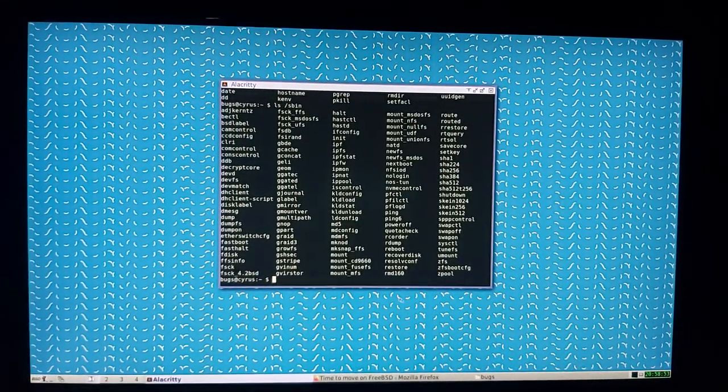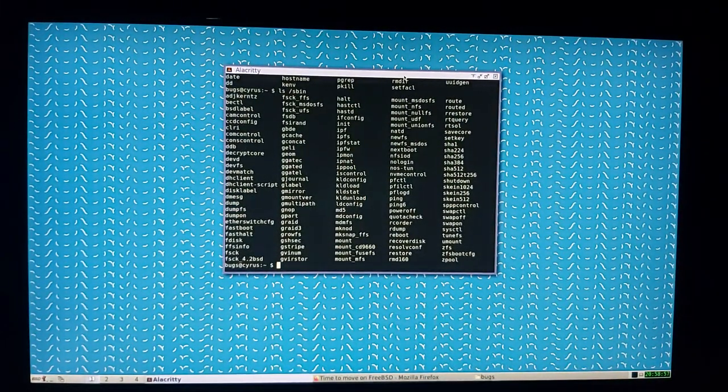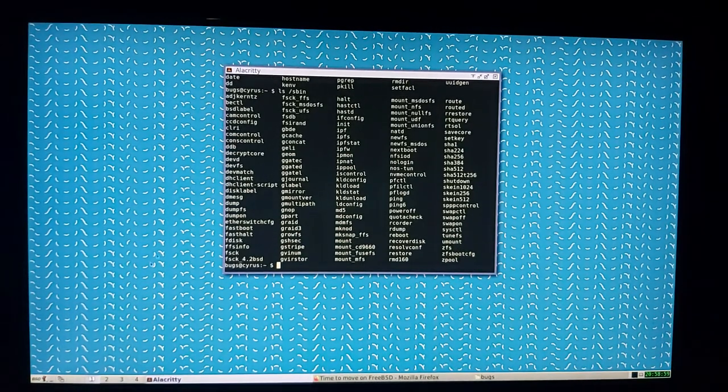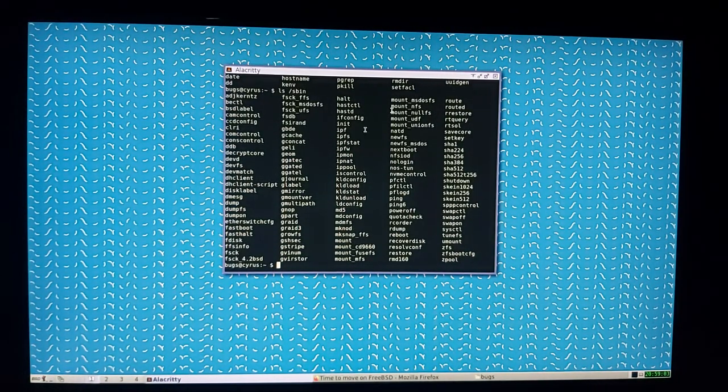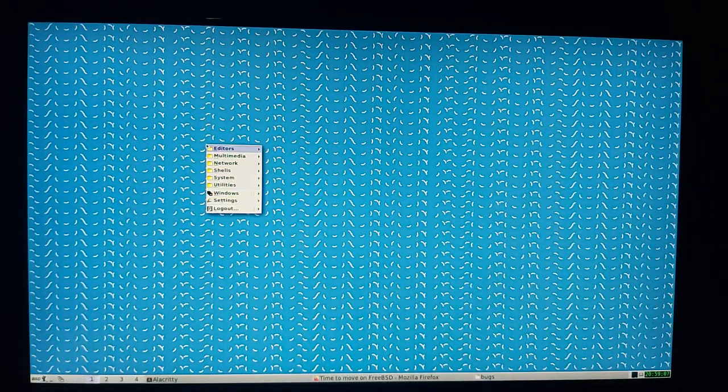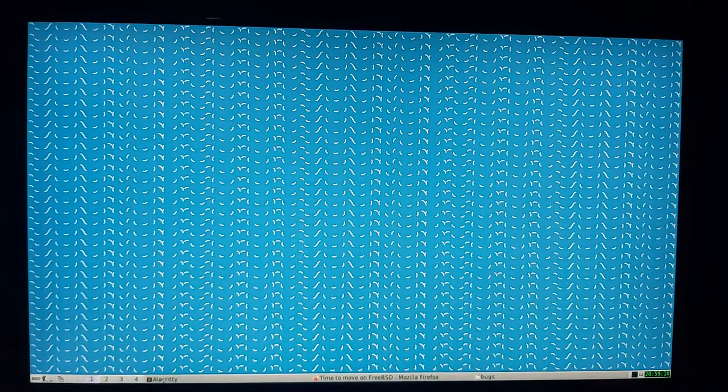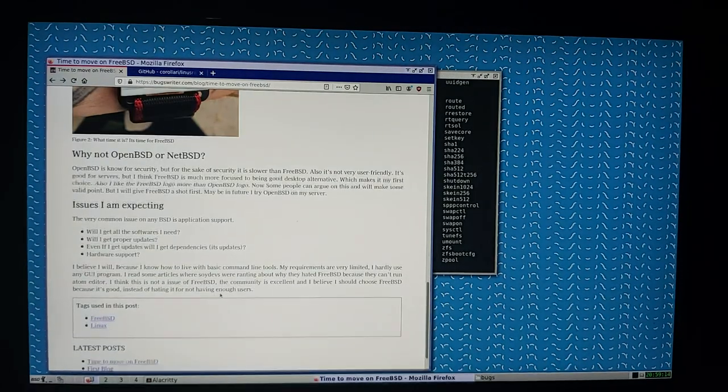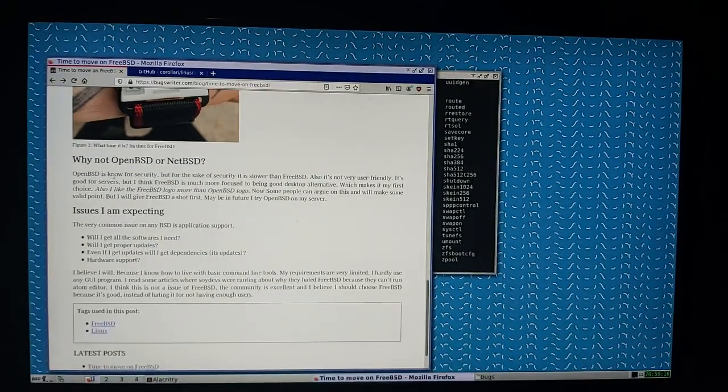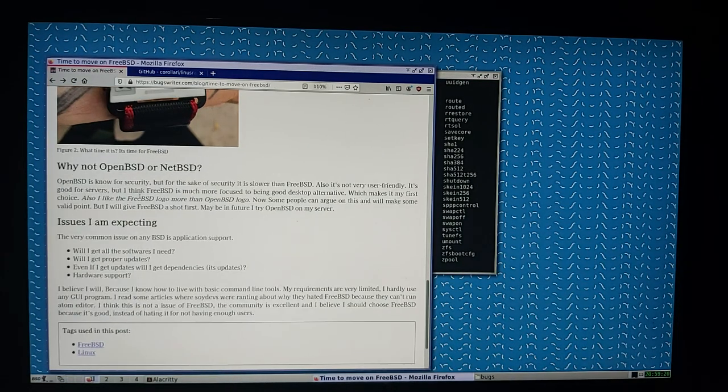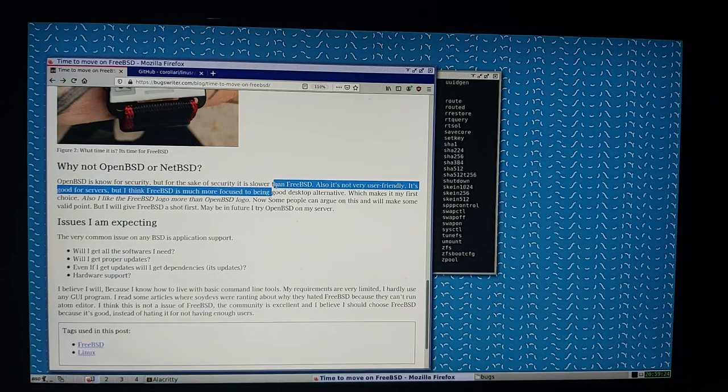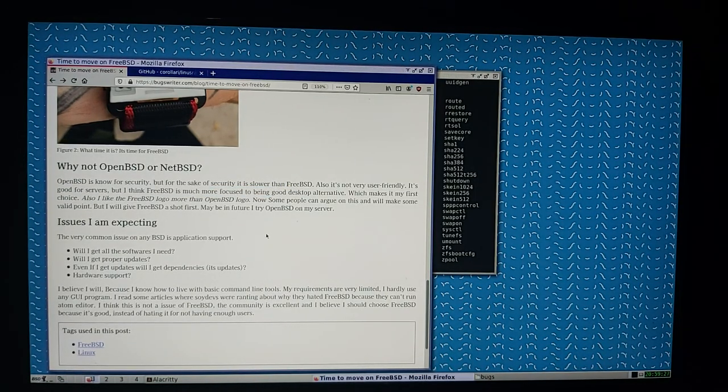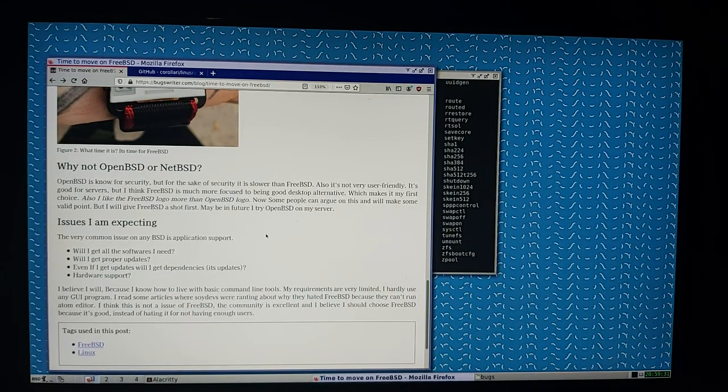This is just a rough video. I'm going to make some tutorials too on my website. Sorry for the rambling, but I want you guys to try FreeBSD at least on the server. I think FreeBSD is a really nice operating system. Some of you might say why not OpenBSD or NetBSD. I wrote in this article that OpenBSD is more for security and for the sake of security it's a little bit slower than FreeBSD.